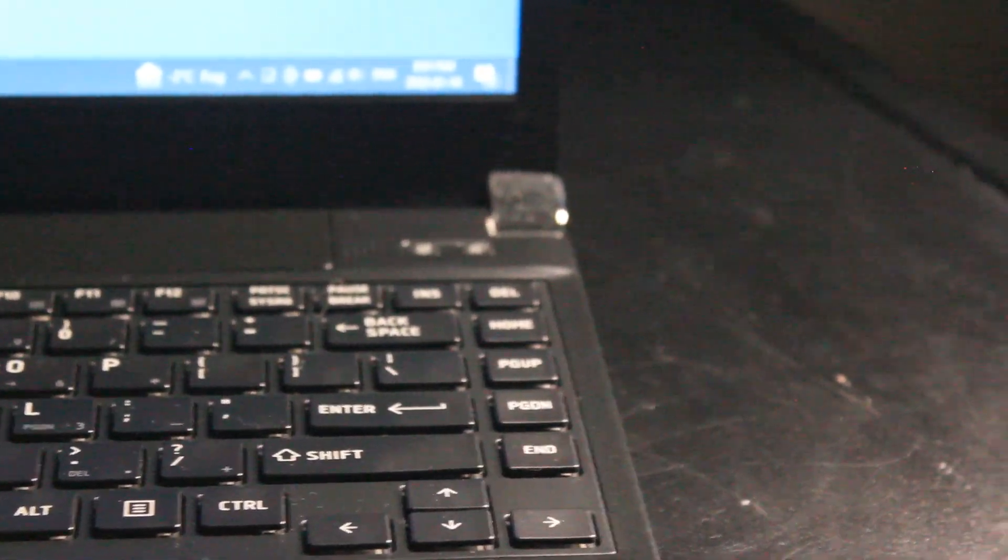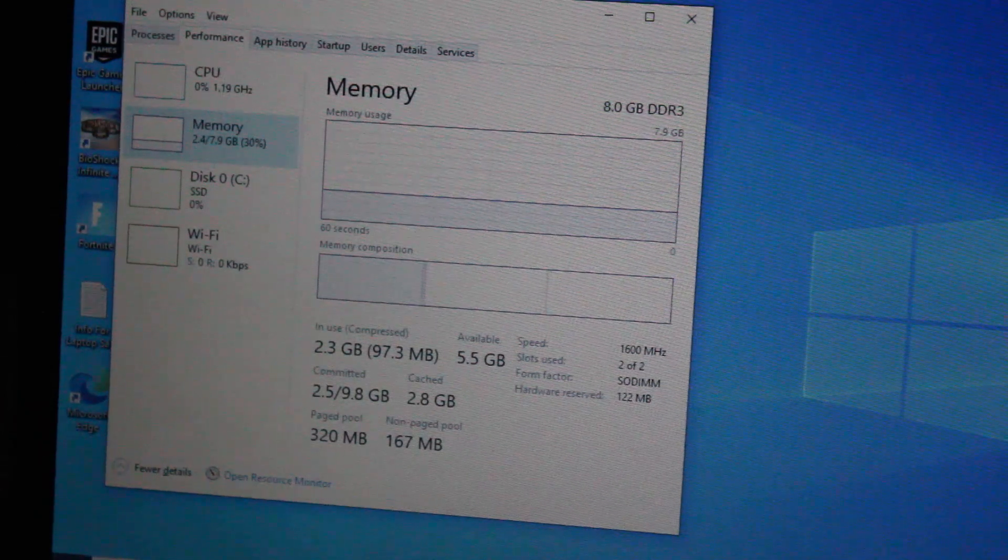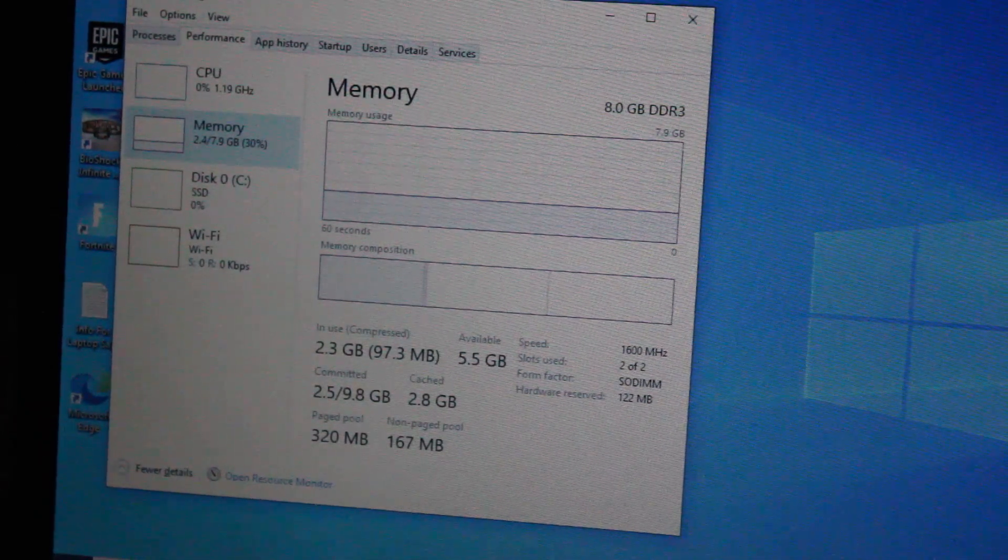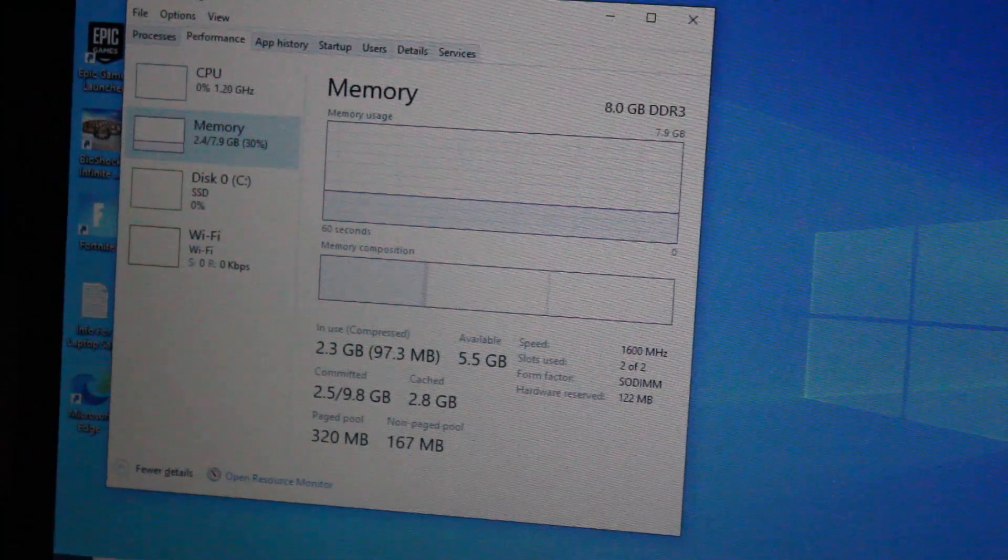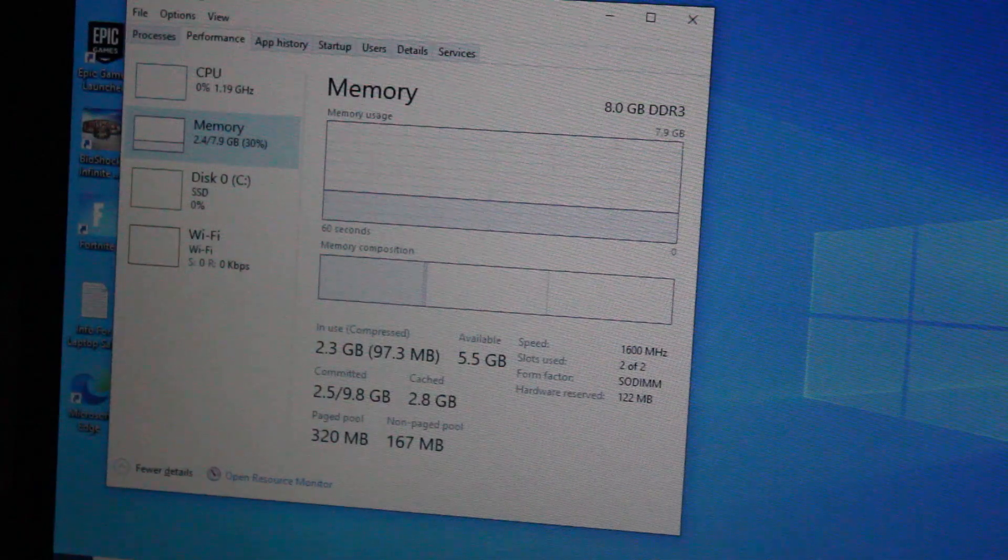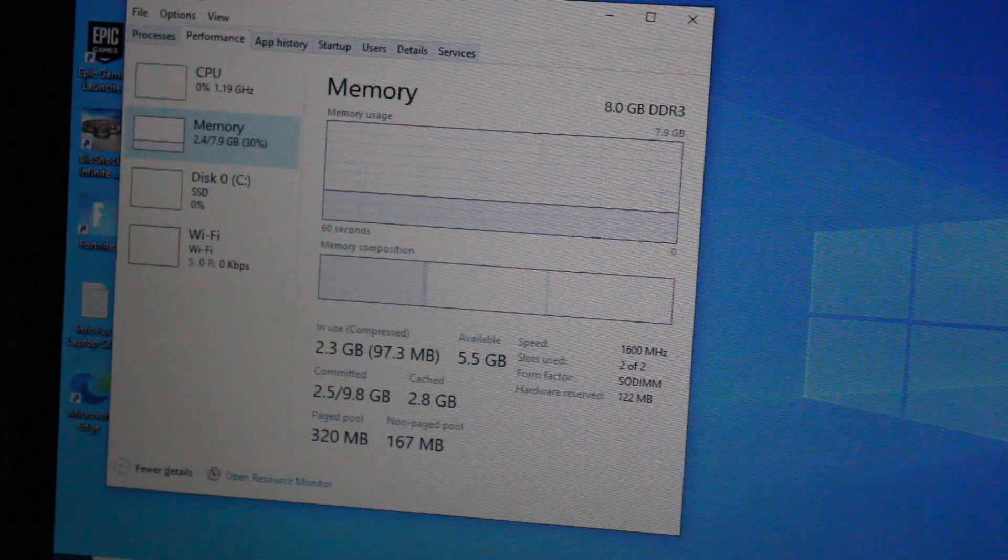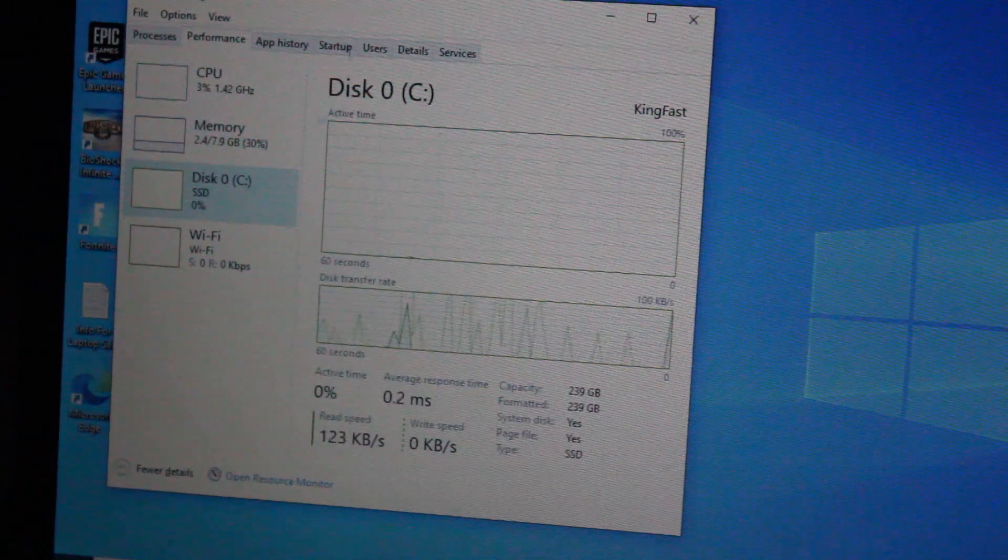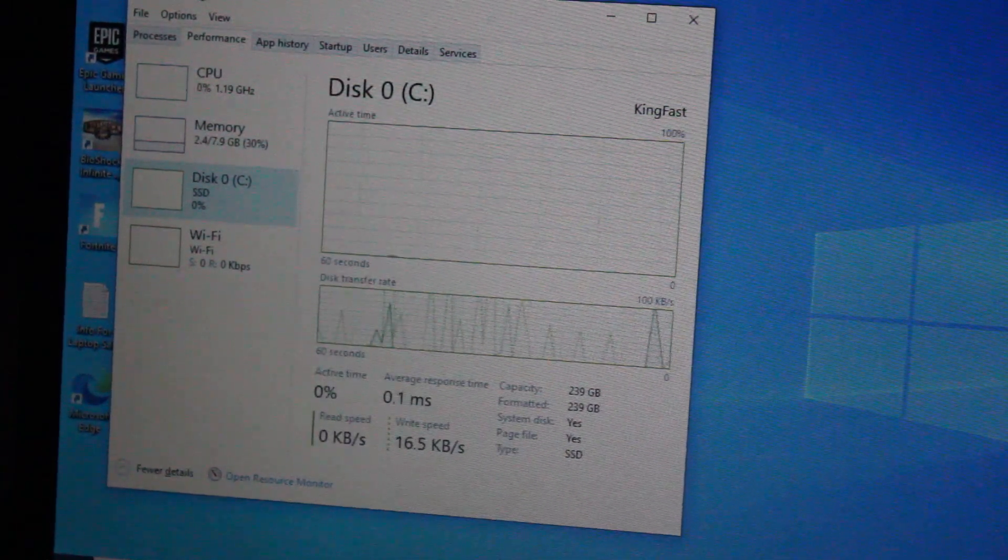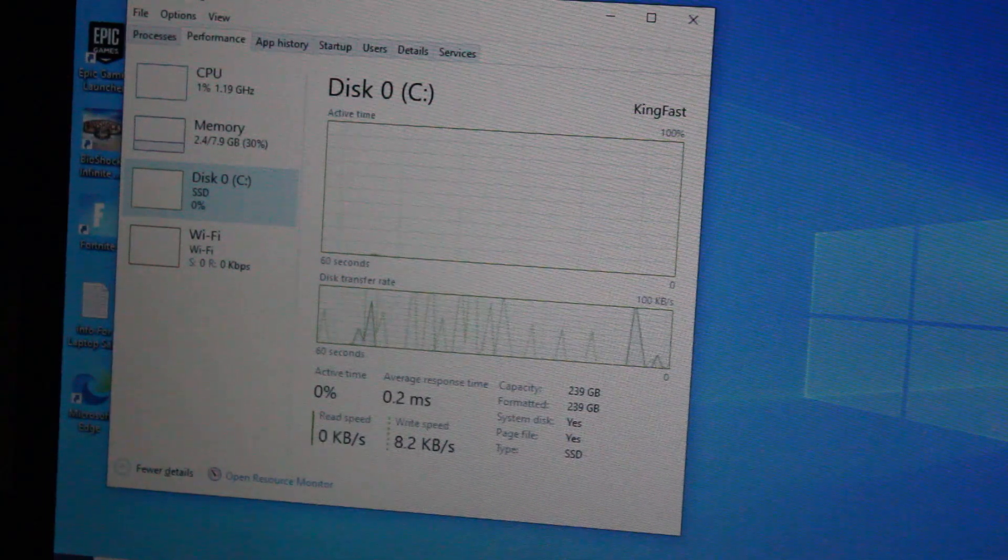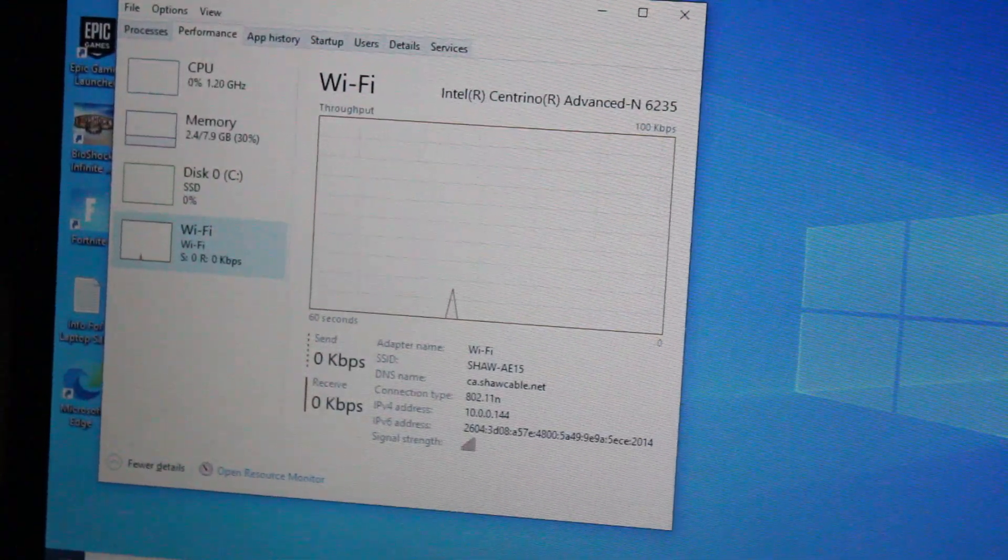At the moment I have eight gigabytes of Samsung DDR3 1600 MHz RAM installed dual channel. It would do well to have 16 gigabytes but I just don't have that in stock at the moment. For the SSD Windows 10 64-bit boot drive I have a 256 gigabyte King Fast solid state drive.